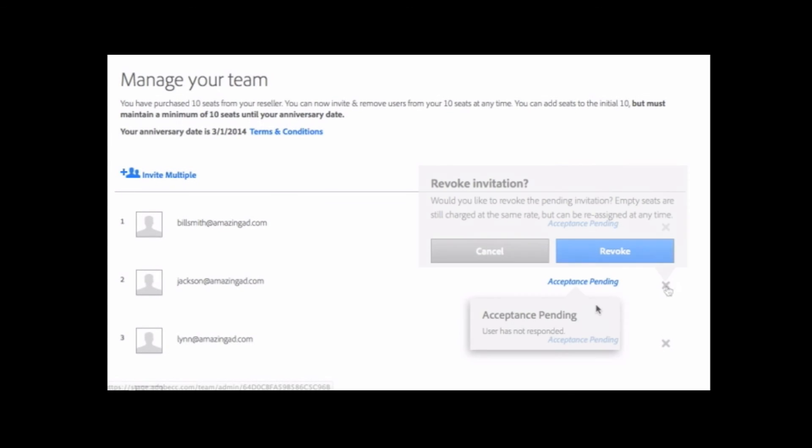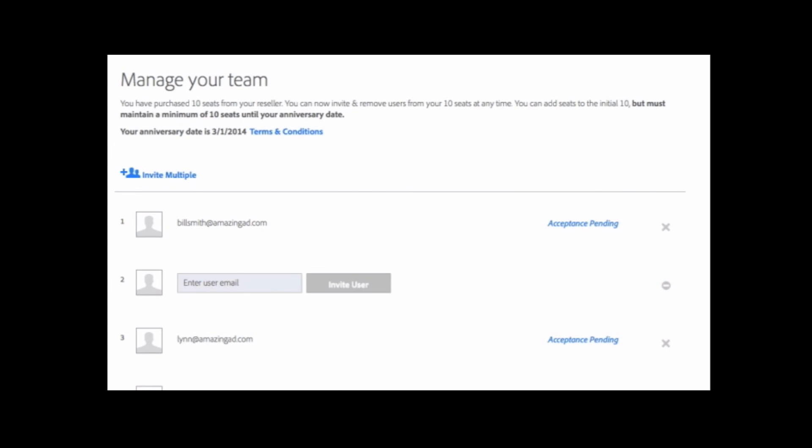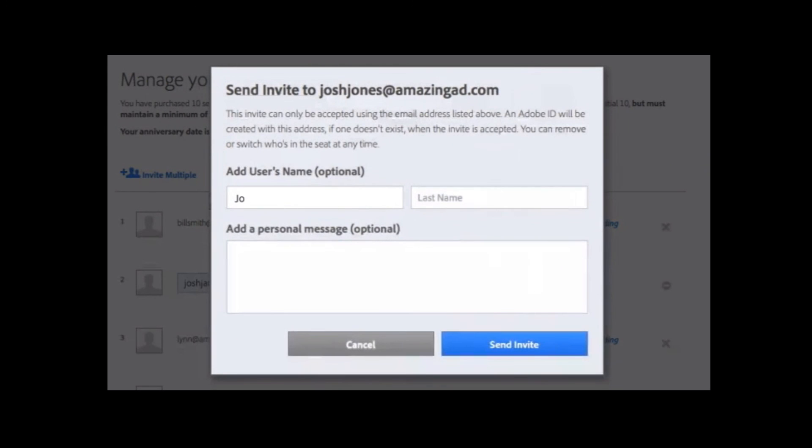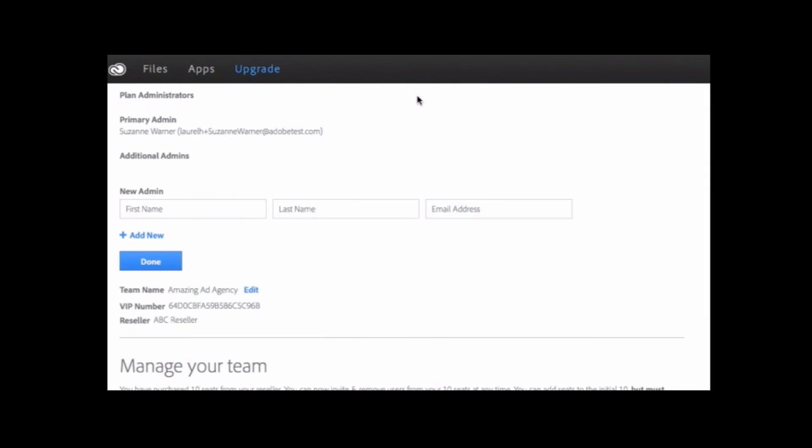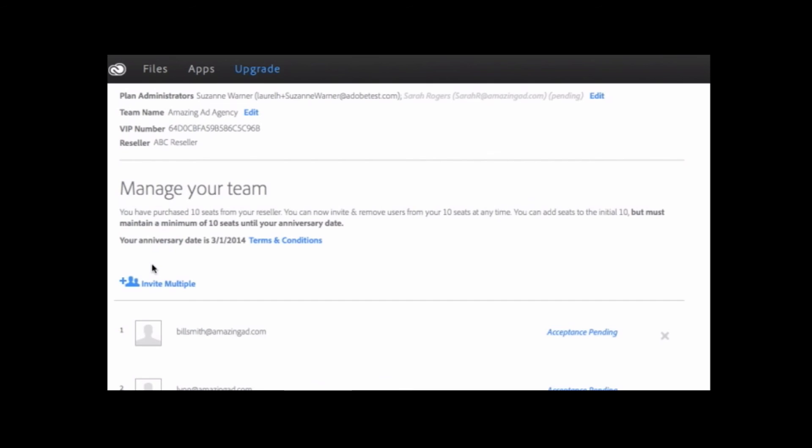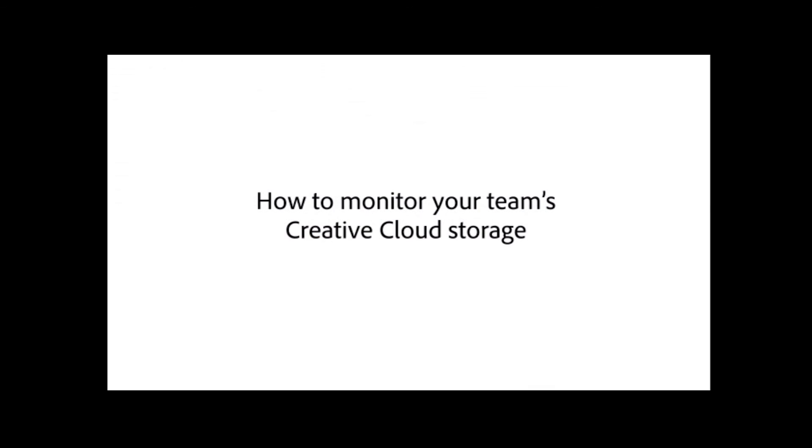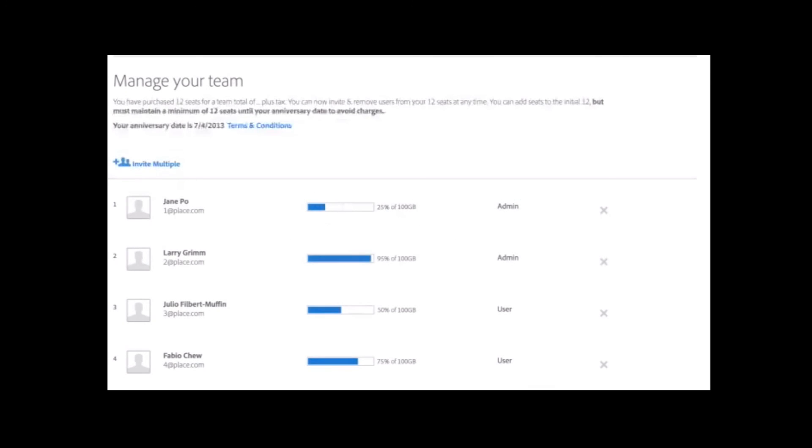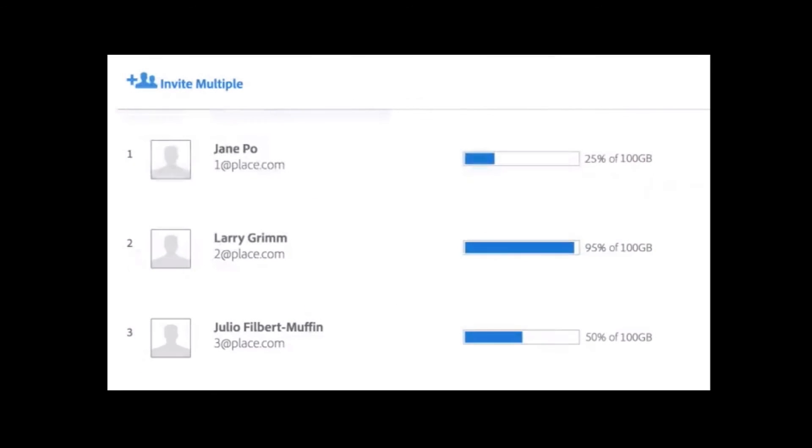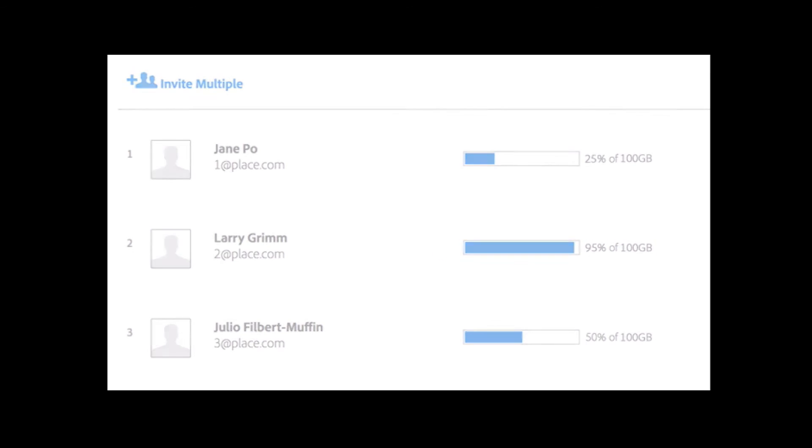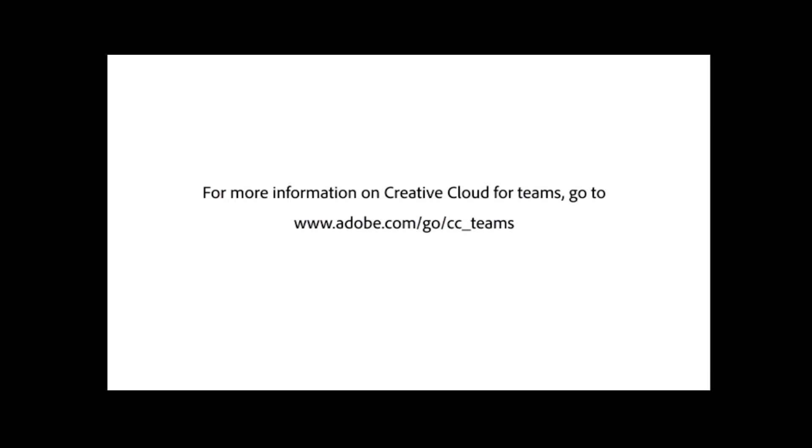Once you've assigned a user, they'll receive the email invitation and need to accept this to start using the Creative Cloud. You can easily reassign a seat to a new user if a member leaves your organization or when a new team member joins. This is particularly helpful when project teams frequently expand or decrease in size. Another key benefit is the ability to add additional admin managers to help manage the Creative Cloud subscription. Admins don't count against the total number of Creative Cloud seats, but you can assign them a seat if required. The final thing you can do is monitor your team's storage usage. Each member is allocated 100 gigabytes of cloud storage, and to track how much each member is using, simply monitor the bar next to their name.